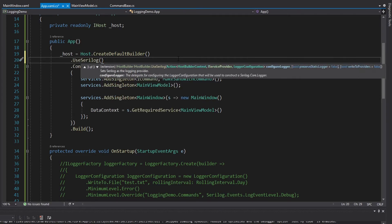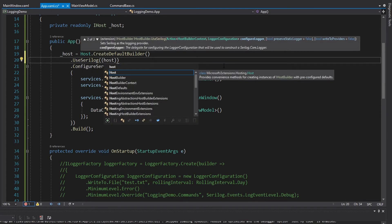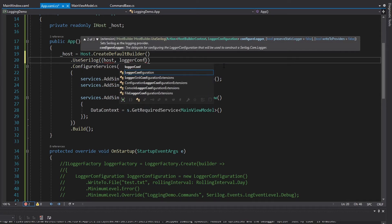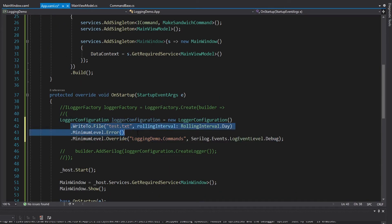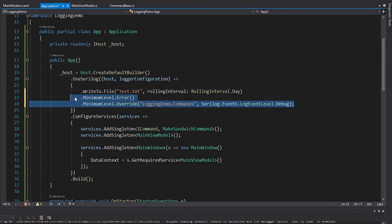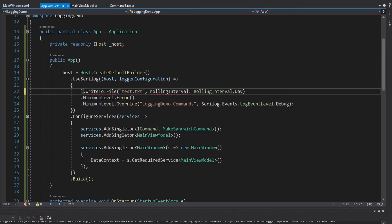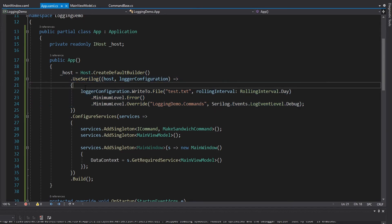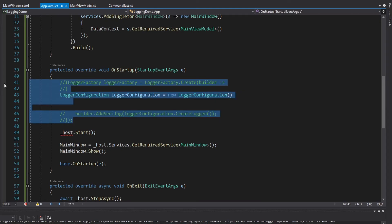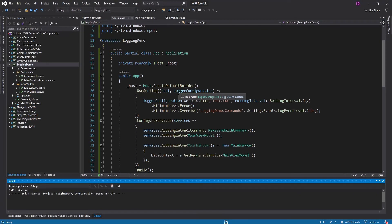Inside UseSerilog, we configure a callback that takes in the host builder context and the LoggerConfiguration we want to configure. We'll grab the same configuration we had before — WriteTo.File with minimum level as Error, and override for the LoggingDemo.Commands namespace where minimum level will be Debug. We apply all of this to the LoggerConfiguration passed into the UseSerilog callback, configure the logger inside there, and remove everything from before. So everything is done inside the host and we should get the same functionality.